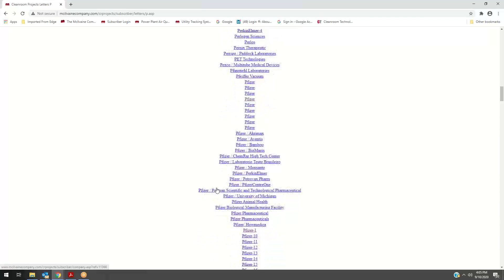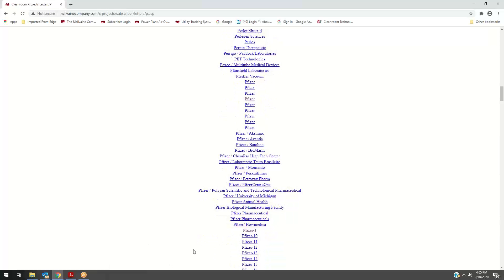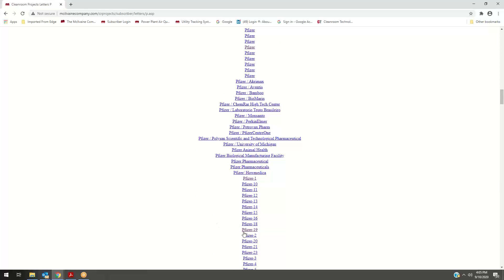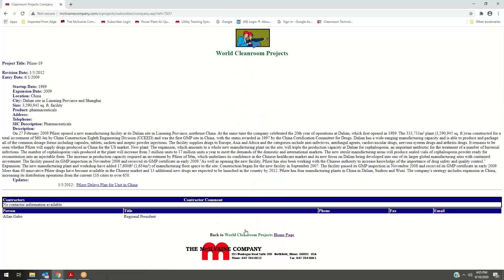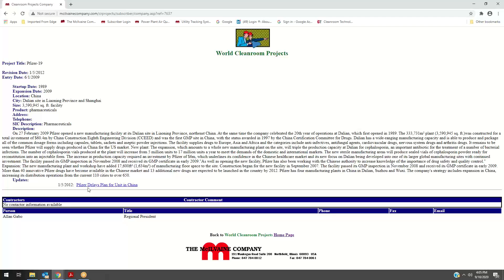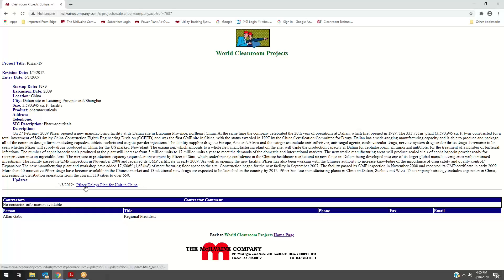You would click on Pfizer 19, for instance, and this is a project where the plant actually started up in 1989. There was an expansion in 2009, and it's a very large facility. The way this is set up, if any new project information is added, it's in a link here, and it links back to the monthly updates that we were just showing you.